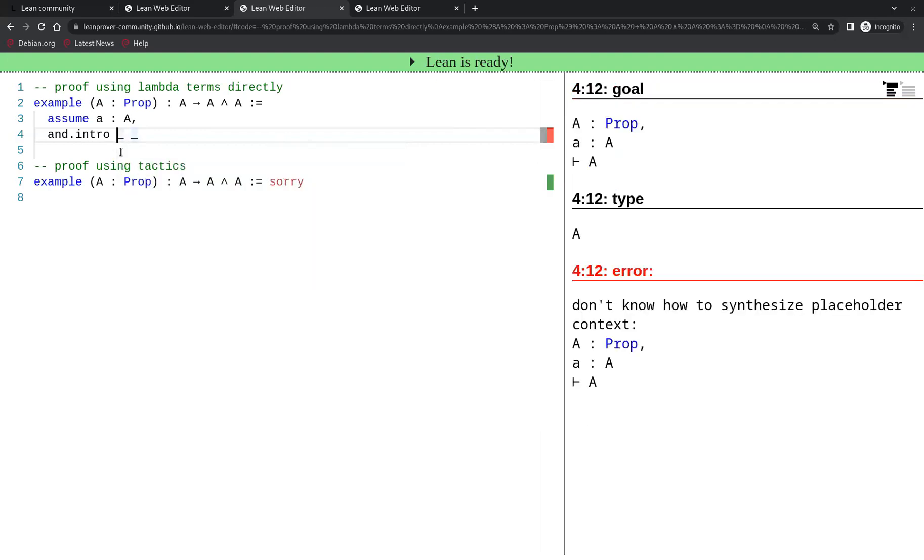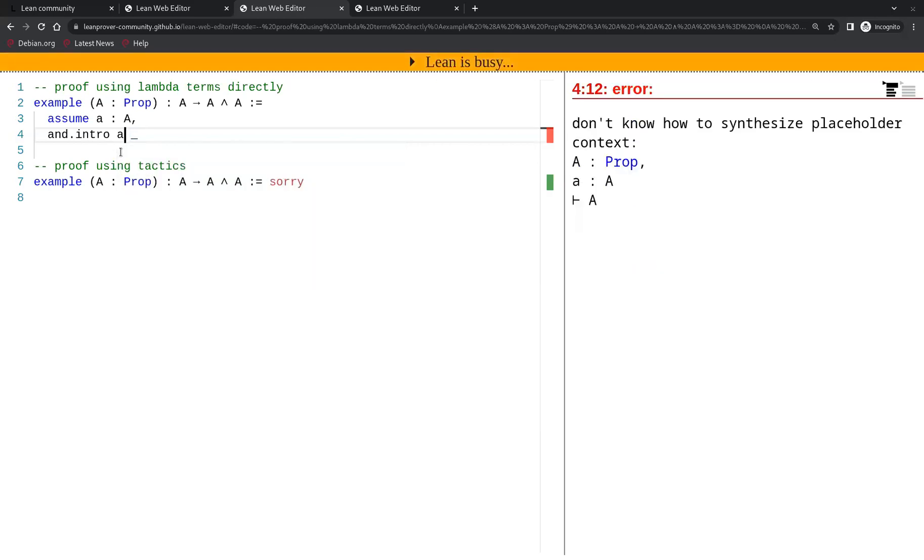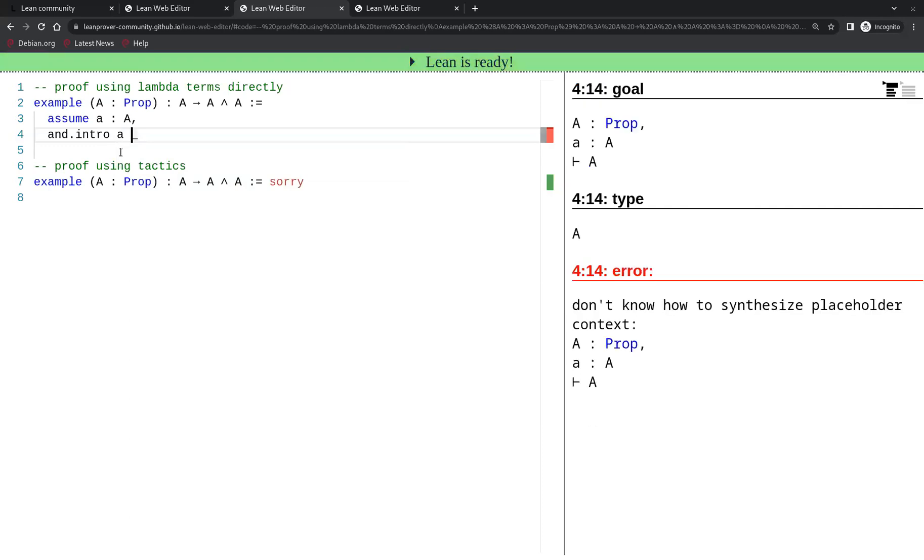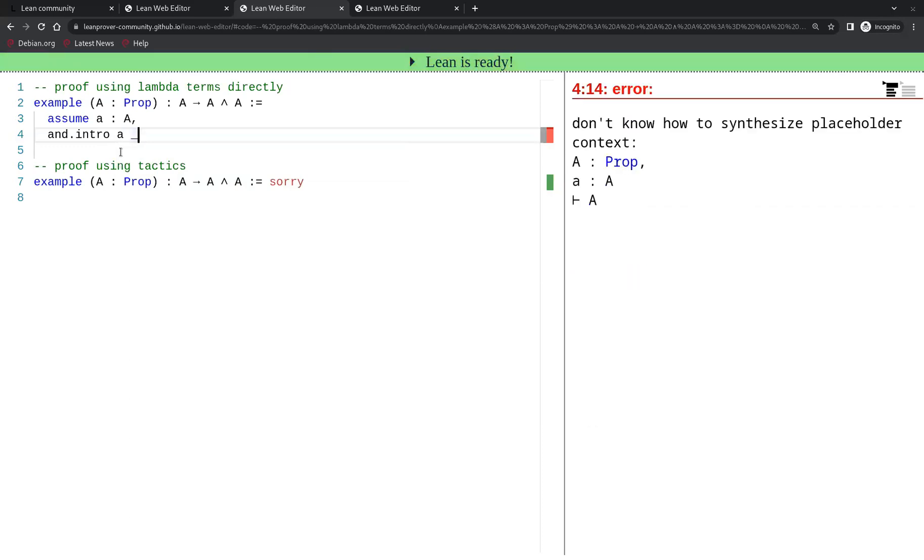We replace the first underscore by A and we go to the next sub-goal to prove, which is again A. We need to prove A and at our disposal again we have a proof of A that we called tiny A. So we'll just pick that proof.